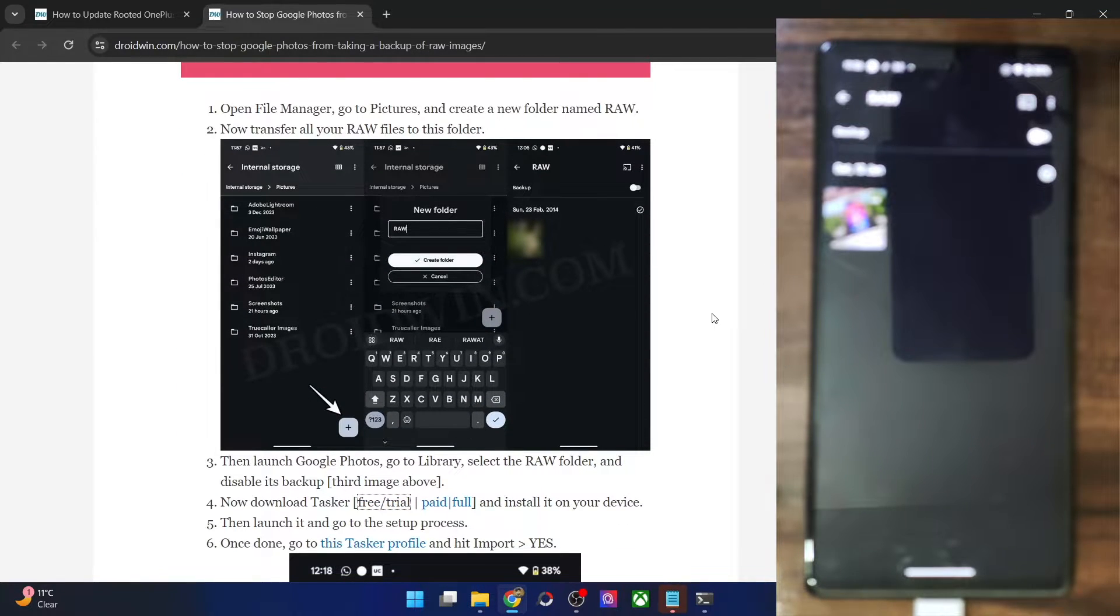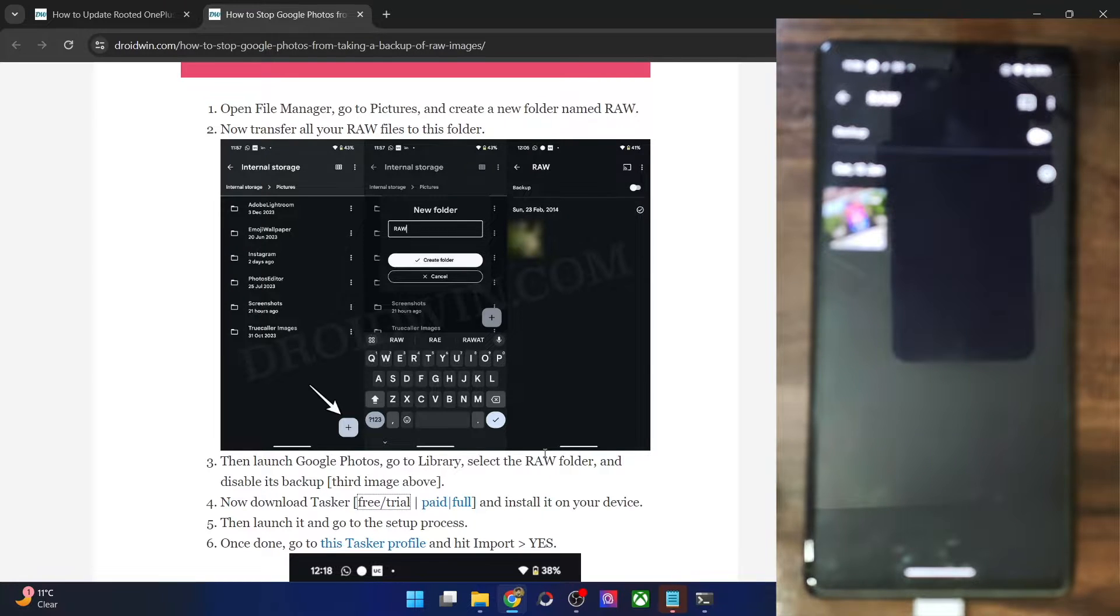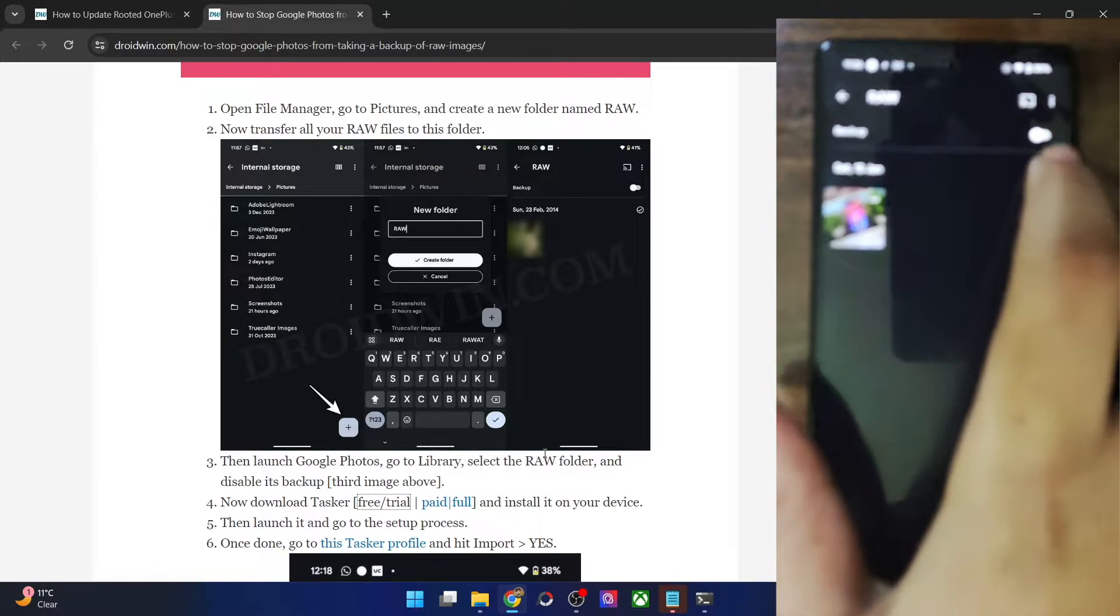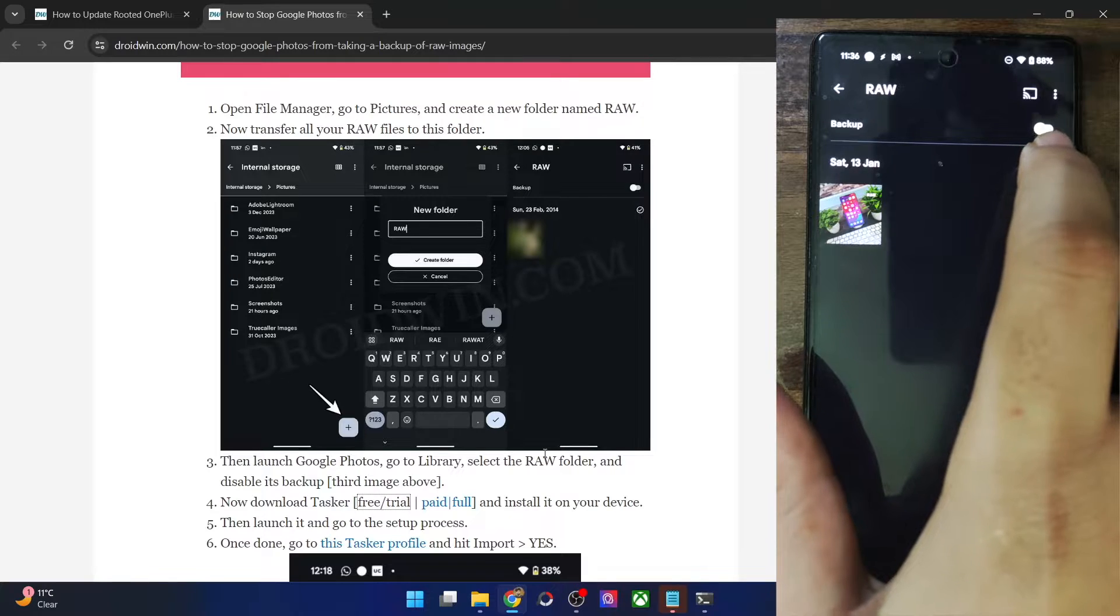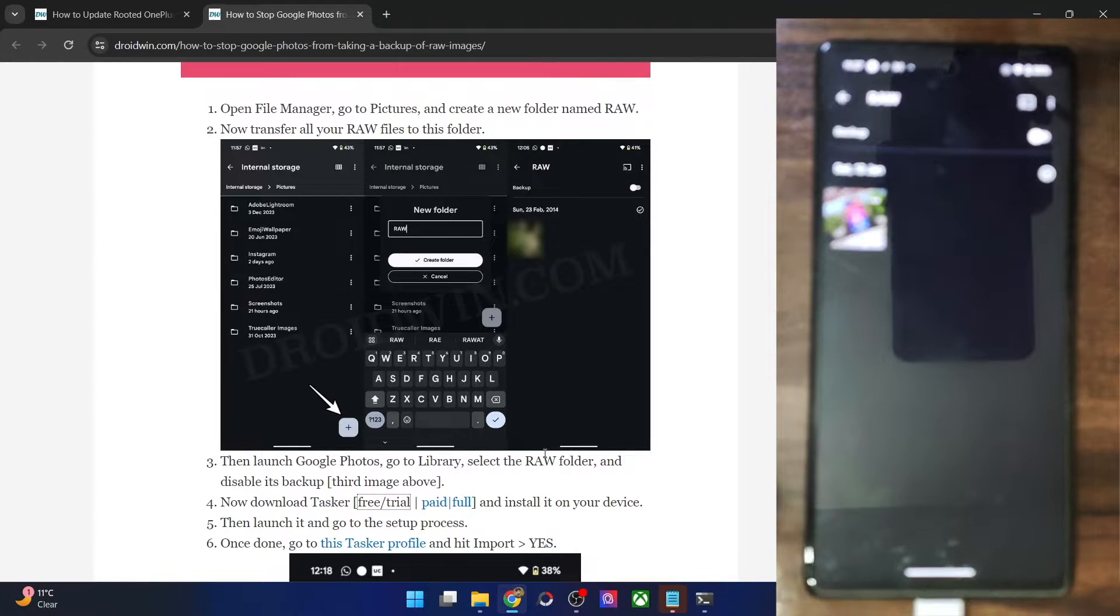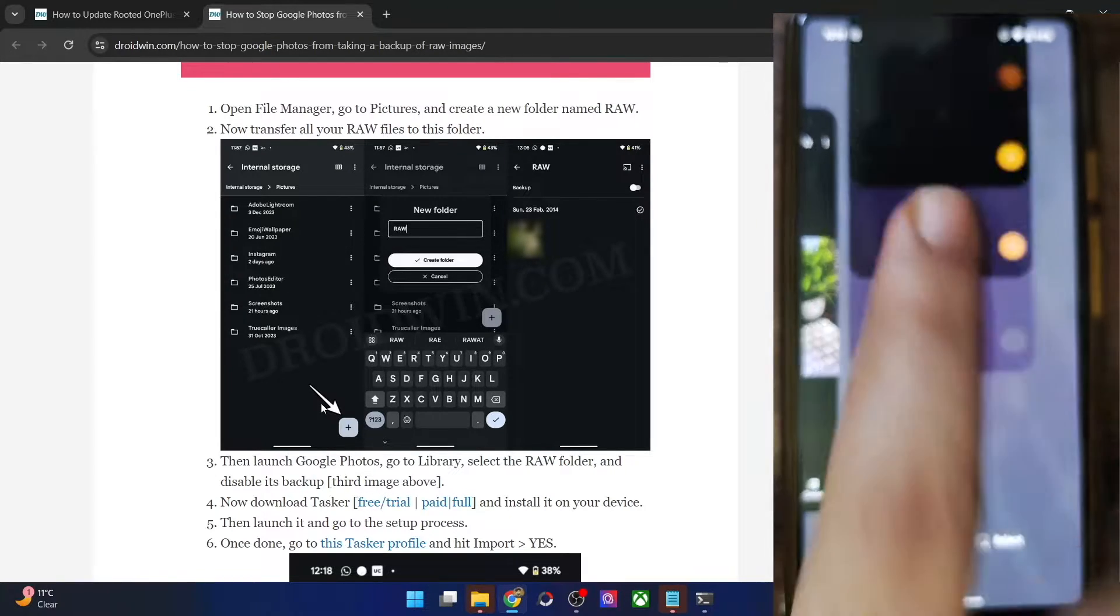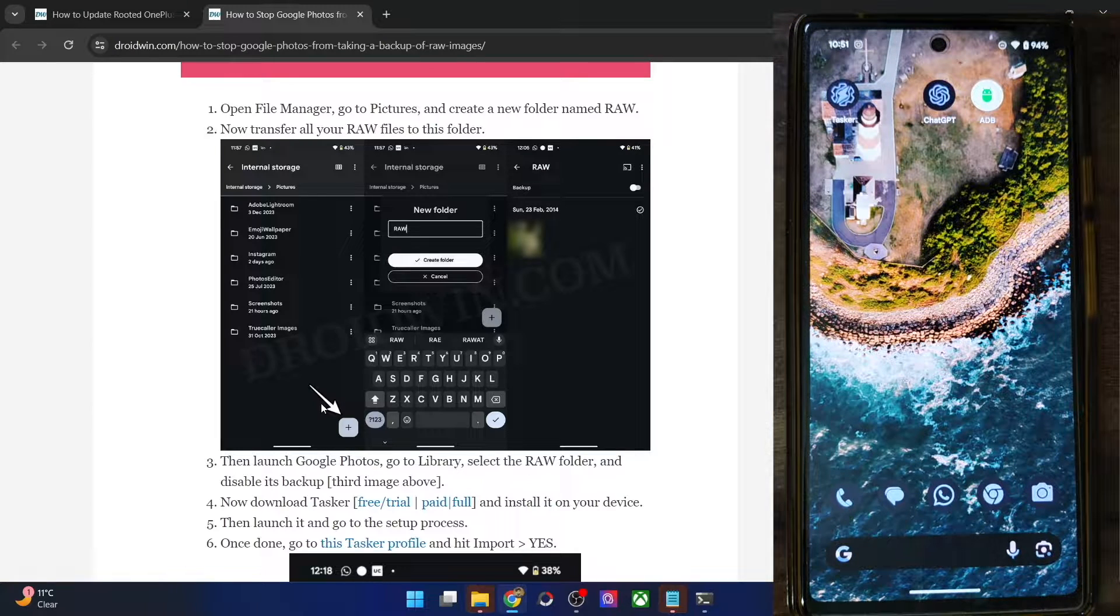You will now have to launch Google Photos, go to library and then select the RAW folder and inside the RAW folder, please make sure to turn off the backup. As you could see, I have turned off the backup. So make sure that the backup is turned off. So moving on,